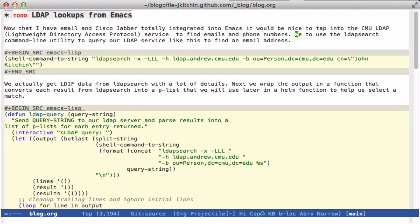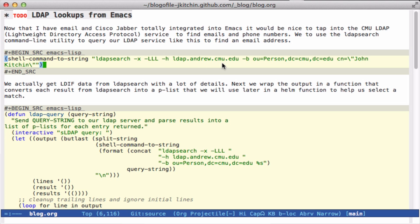There's a command line utility, ldapsearch, and it works like this. We pass -x for the most basic simple authentication, or lack of it. -LLL is an option that controls the output. Here's the host, ldap.andrew.cmu.edu. This is a base string used in the query. And here I'm going to query the field CN=John Kitchin.